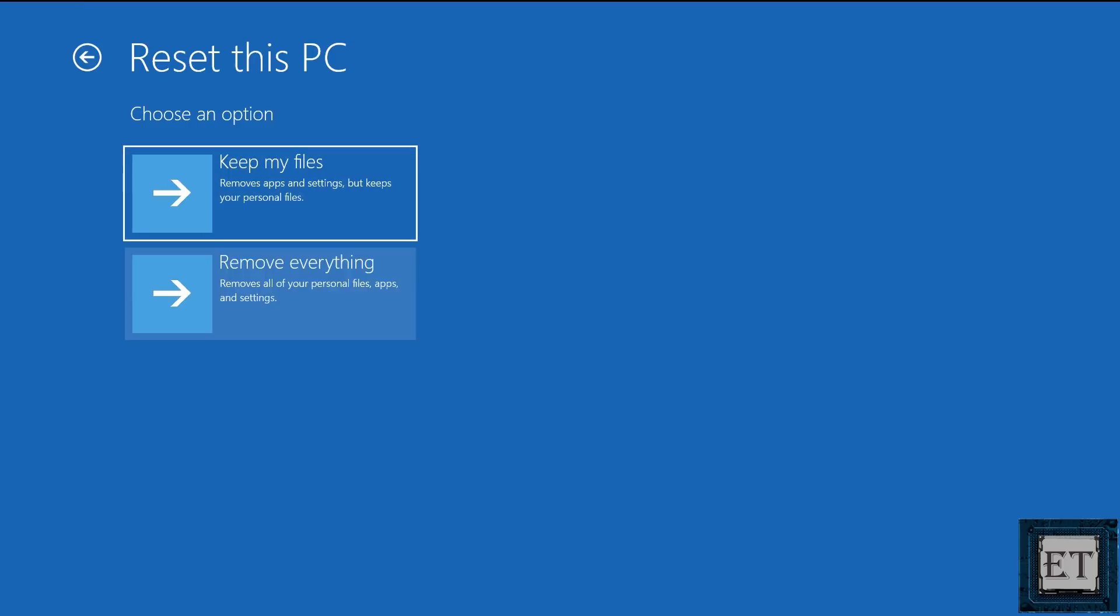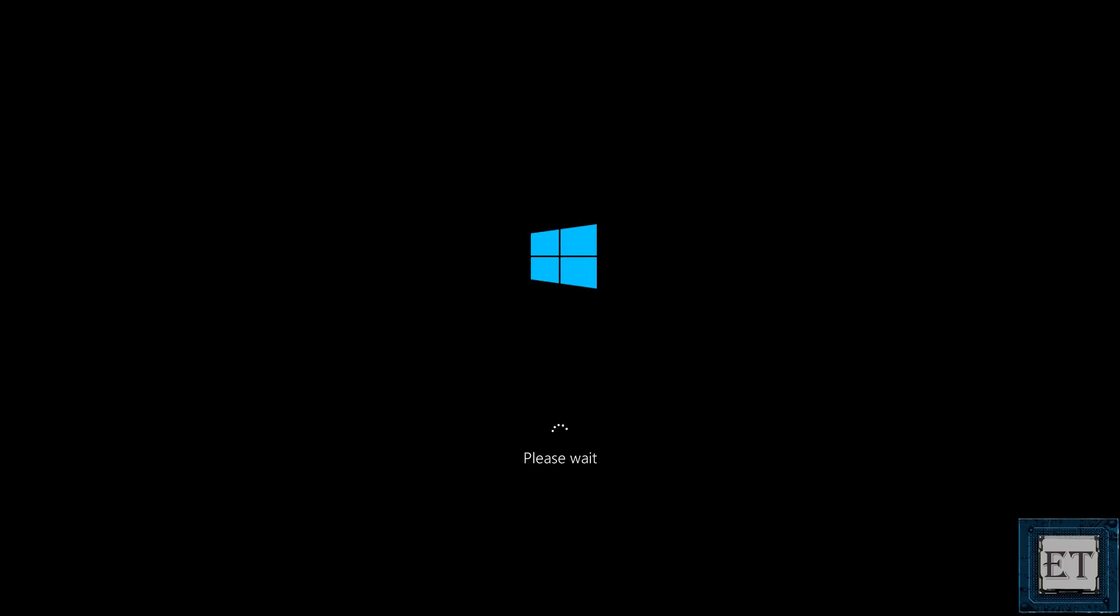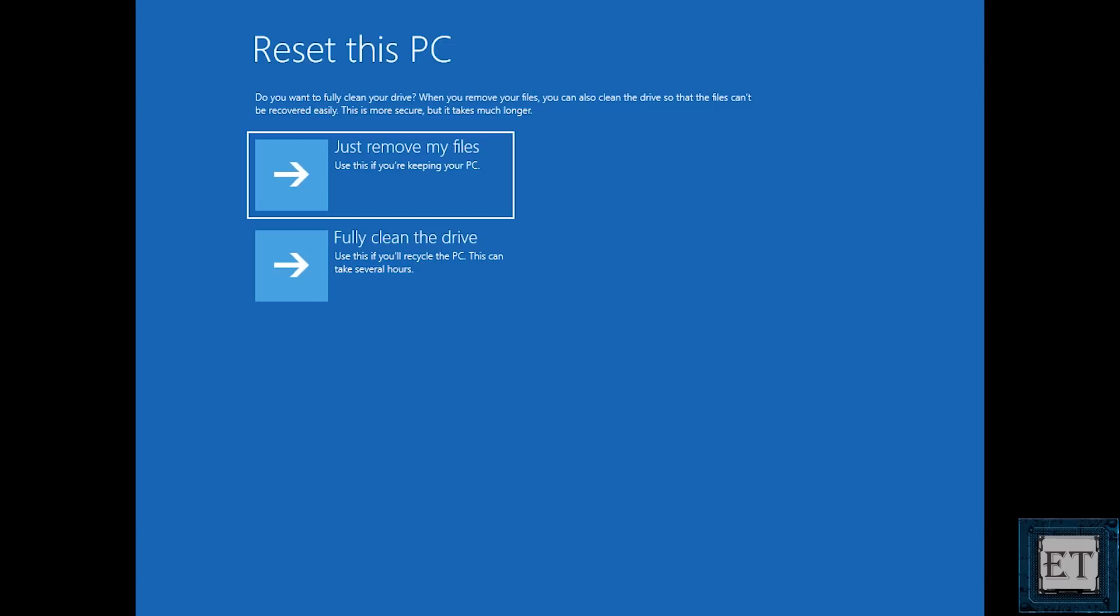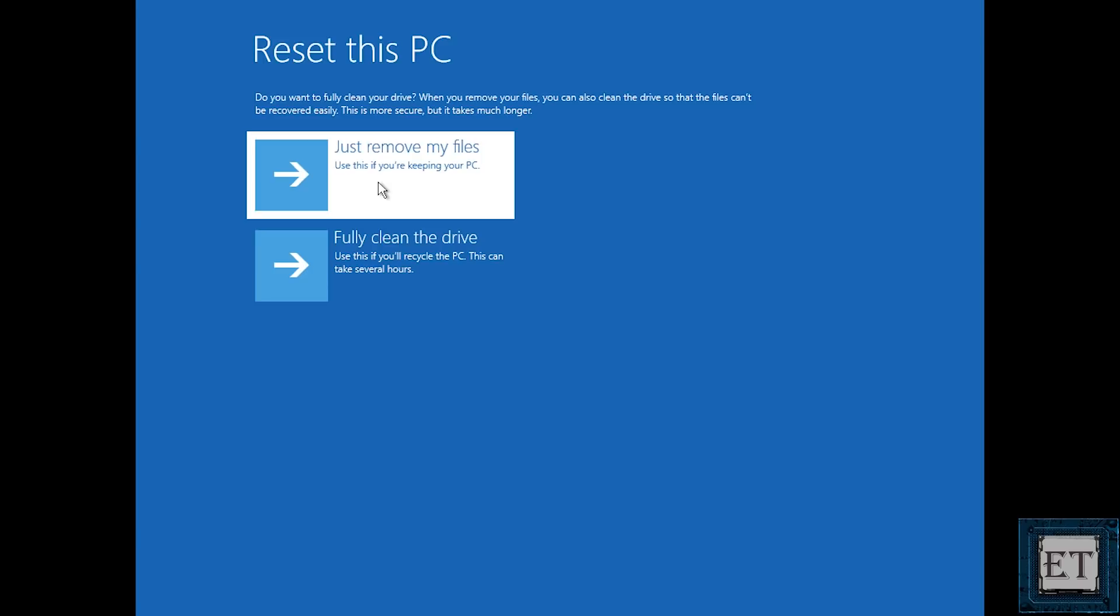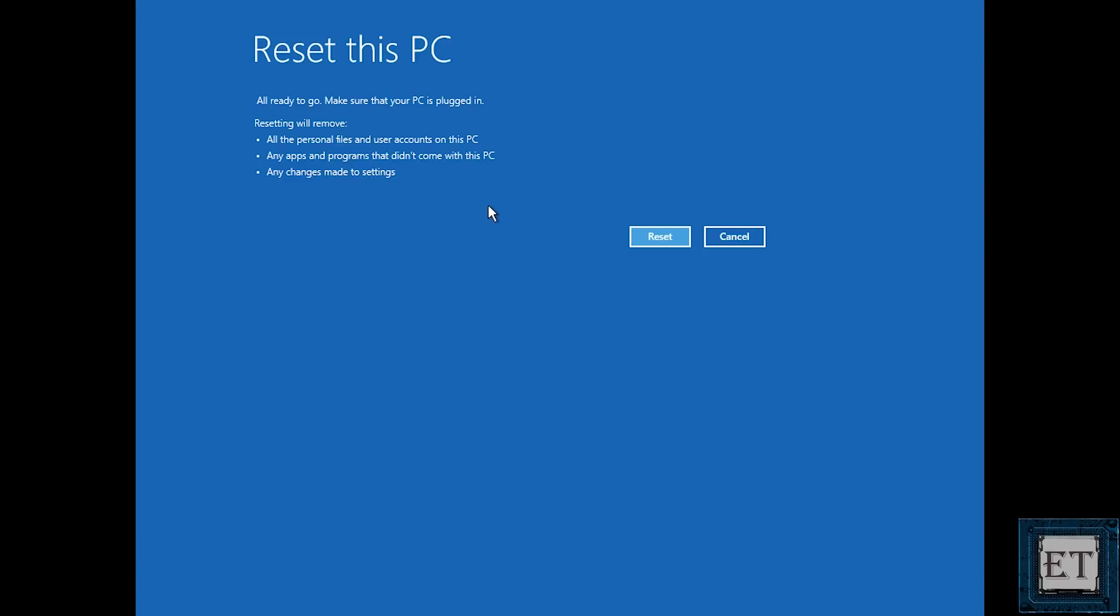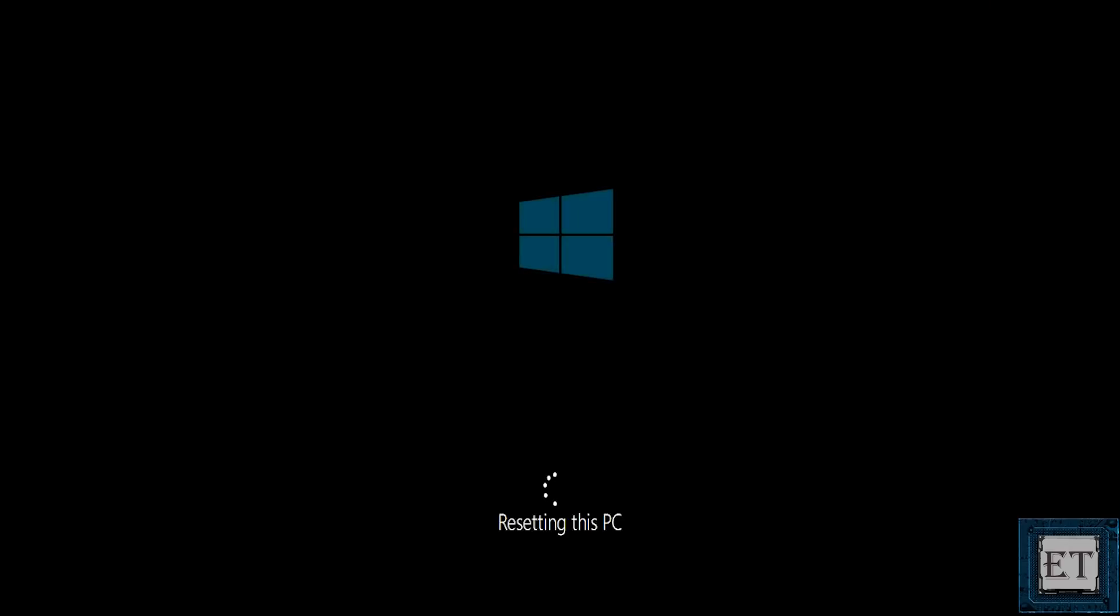So here again I will choose remove everything. And then on the next page it asks if you just want to remove your files or if you want to fully clean the drive. Again here just like in the first method it's up for you to decide so choose the option that suits your needs and proceed with the rest of the process as shown in the first method.